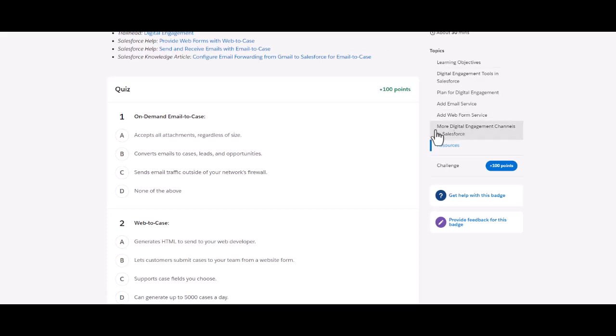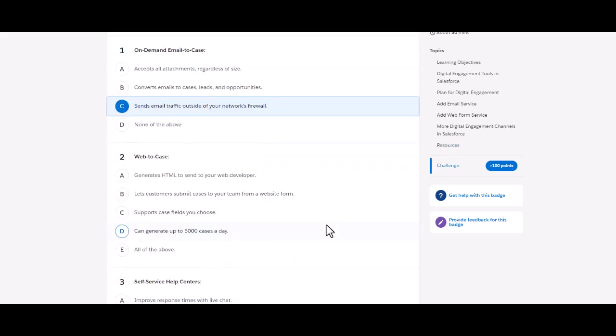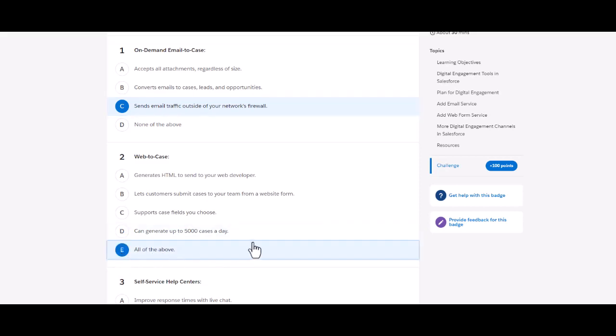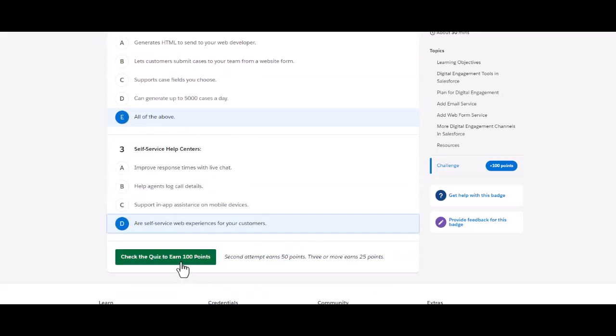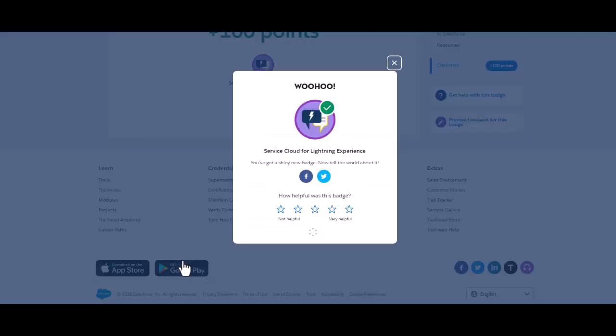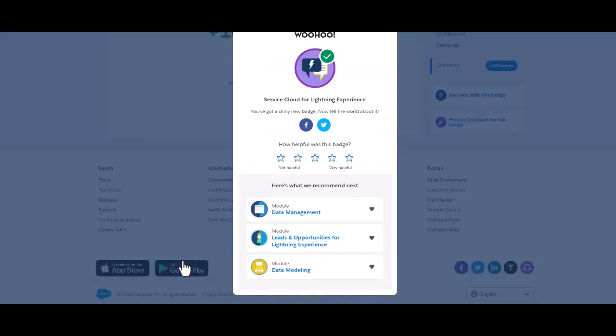On-demand email-to-case: accept sold attachments doesn't look right, convert emails to case doesn't look right, send email traffic outside of the network's firewall looks right. Web-to-case: generate HTML, let customers submit cases, support cases, then generate thousand cases looks correct. Self-service help centers improve response times, help agents lock call details, support and air assistance, or self-service web container experiences for your customers looks right to me. So let's see if we are able to get this.